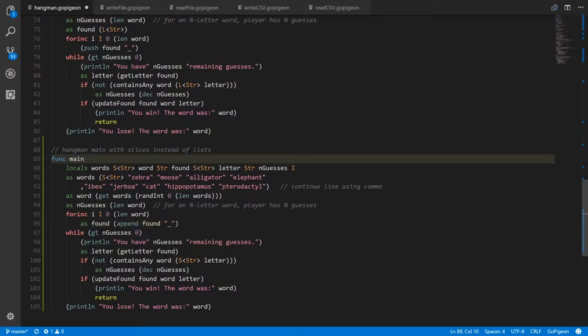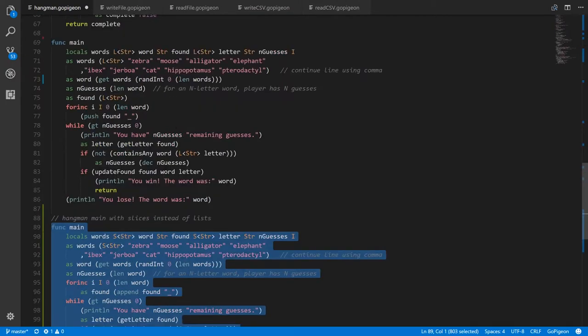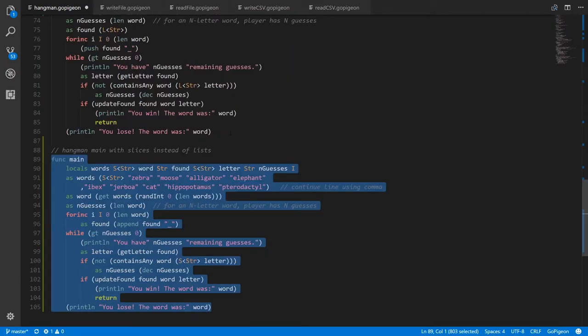So that's what the code will look like with slices. I'll leave it to you as an exercise if you want to go through and change the rest of this code to also use slices instead of lists.